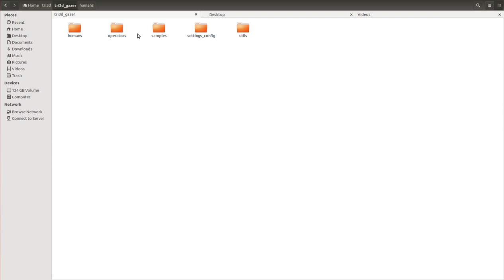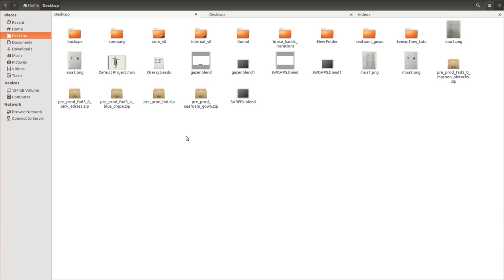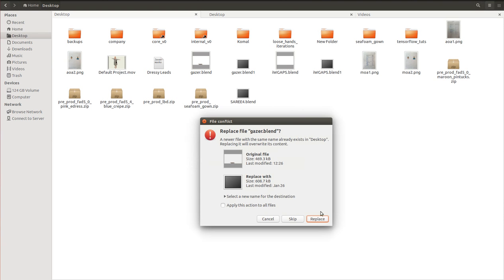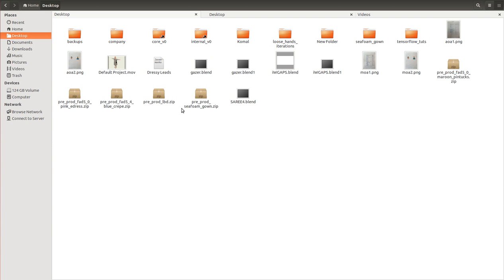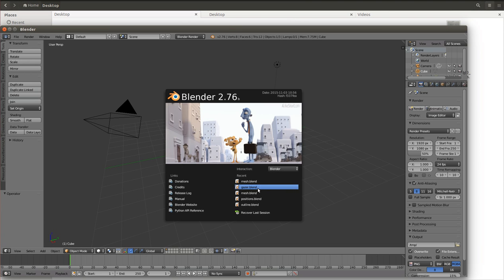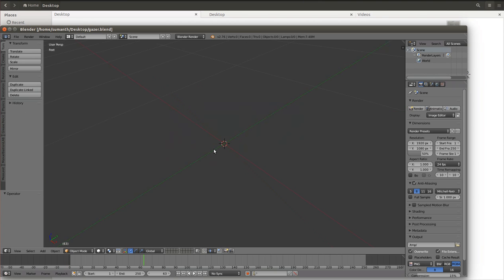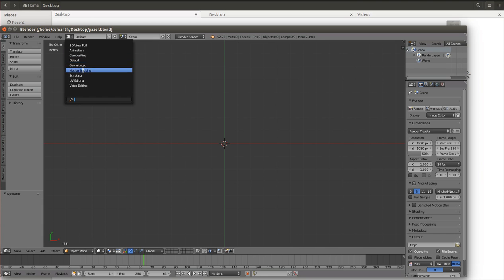There's another important thing: go to samples and copy 'gazer.blend' onto your desktop. I'm copying it on my desktop and then opening Blender. I'll open gazer.blend. Let's go to top mode and the scripting view.